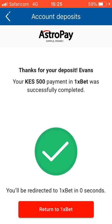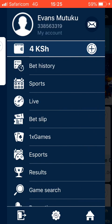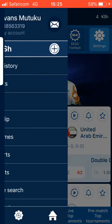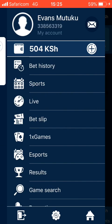We go back and check if the money has gone through successfully. You can see: 'Receipt of 500 bob via e-payment successful and completed.' The funds are accredited to my account. Thank you for watching and remember to subscribe.